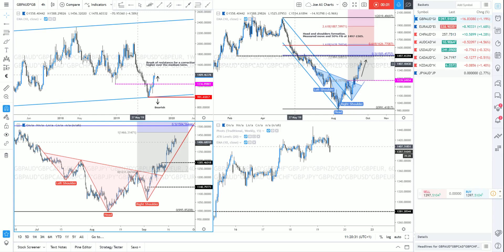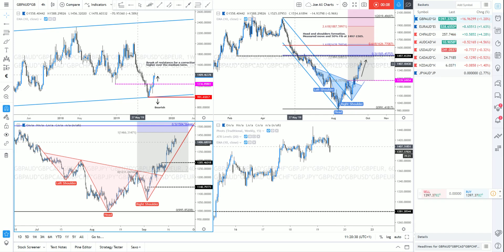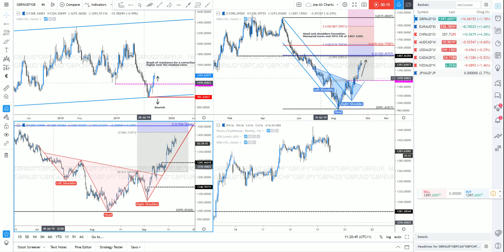Good morning, it's Joe from Signal Center. It is Thursday the 19th of September and I'm going to run through my chart setups on Sterling for you today, with particular reference to Sterling Dollar.